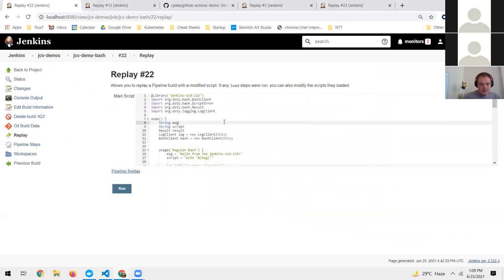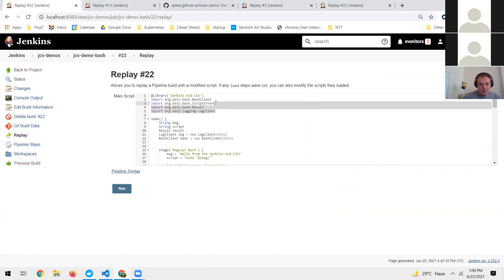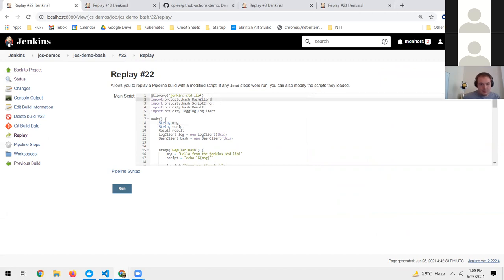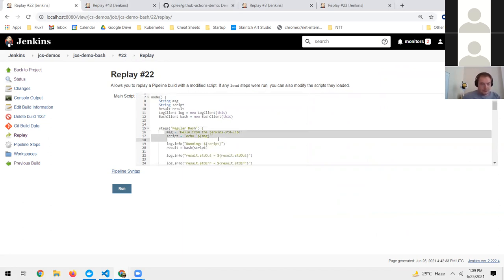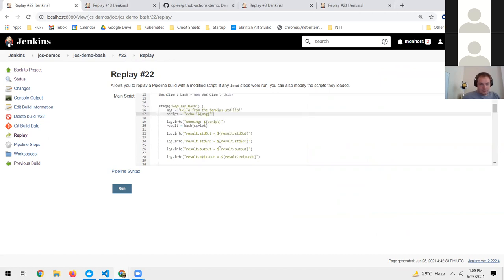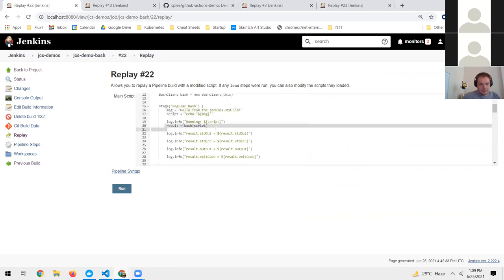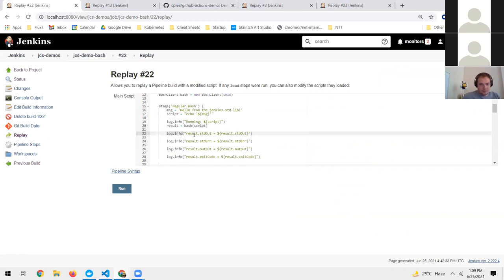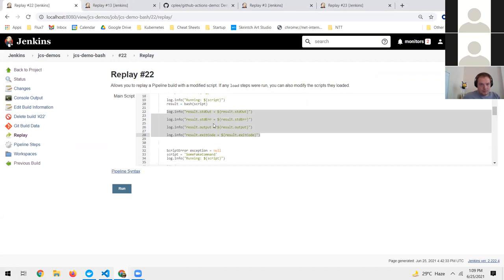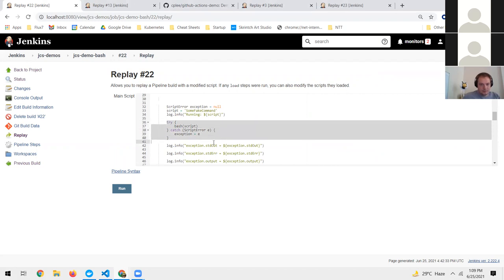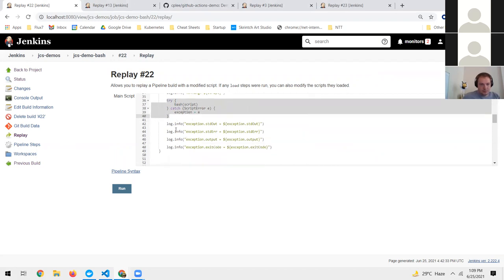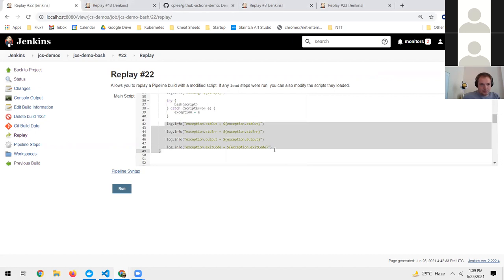Here's a pipeline job. It has our library imported and a couple of helper classes. We're mainly going to look at the bash client, and all we're doing is echoing 'hello' from the Jenkins Standard Library. After we run that, we'll look at what the result object gives us. We're going to run this twice: first just a regular command, and the second time it will throw an error, which we'll catch and inspect.